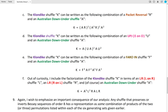Out of curiosity, I include the factorization of the Klondike Shuffle in terms of an LR shuffle — abbreviated L, in which the left pile is stacked on top of the right — and an LR shuffle — abbreviated R, in which the right pile is stacked on top of the left — along with the Australian Down Under shuffle, abbreviated A. Here is the factorization of the Klondike Shuffle in terms of these LR shuffles and the Australian Down Under.